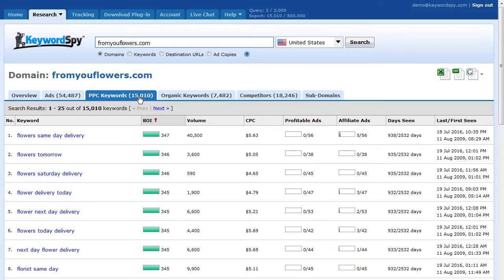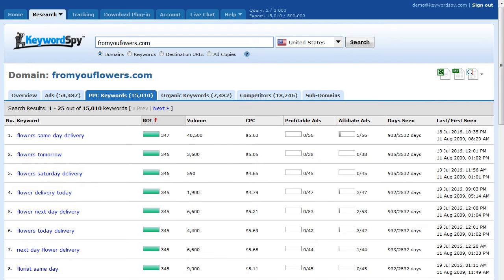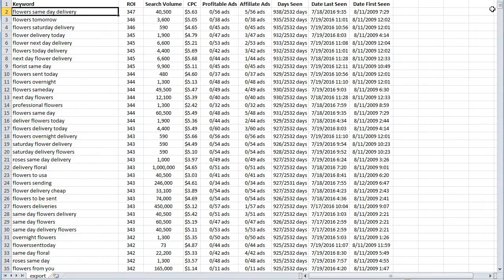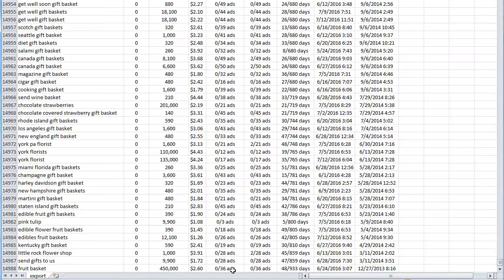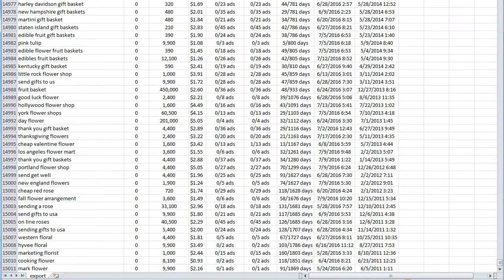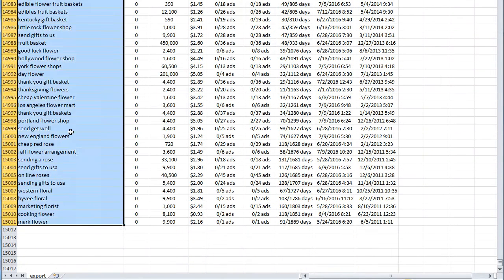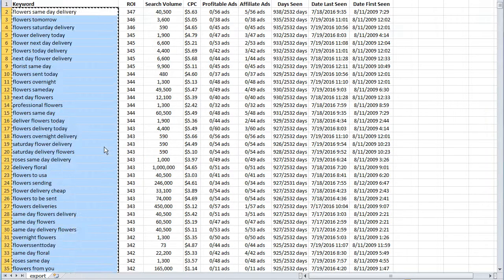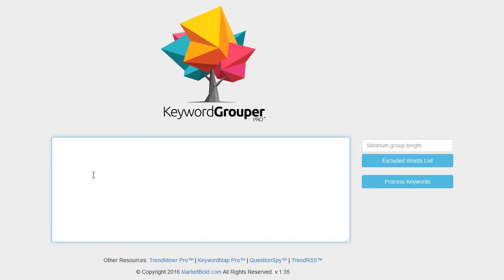We'll take Keyword Spy's database here. They say they have 15,000 keywords from this domain bidding on flower terms. I've already gone ahead and exported this to save time. So I pulled up this export from Keyword Spy, and I'll simply highlight the keyword column, scroll to the very bottom, hit shift, and copy this to the clipboard.